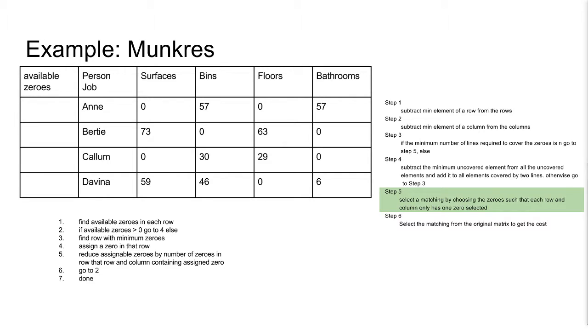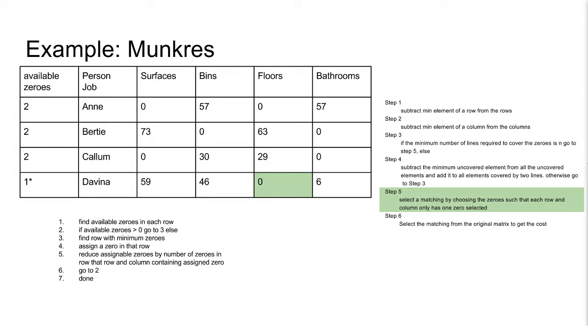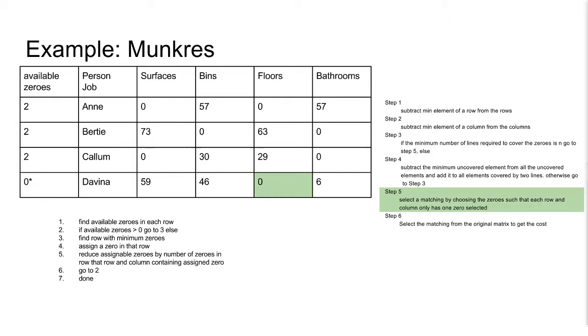Here is the algorithm for the basic assignment that we used earlier. We will start by finding the number of zeros in each row. We have available zeros, so we find the row with minimum zeros. In this case Davina, we will be assigned to floors, the only zero in our row. Now we will reduce the number of available zeros in Davina's row. Now go through the column of the zeros, and reduce the available zeros where one exists, so here Ann on floors.